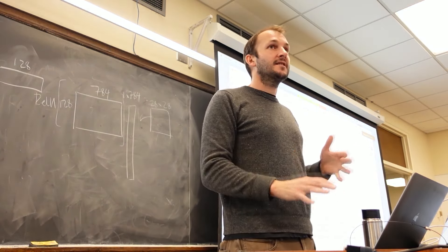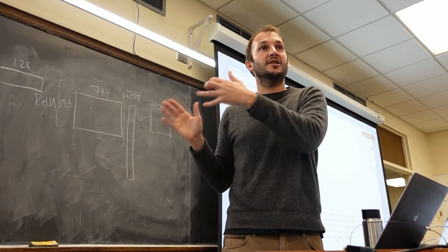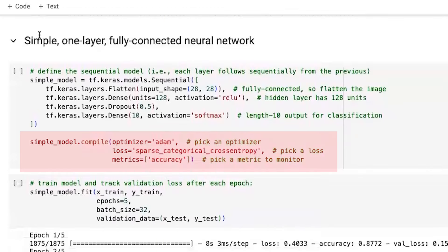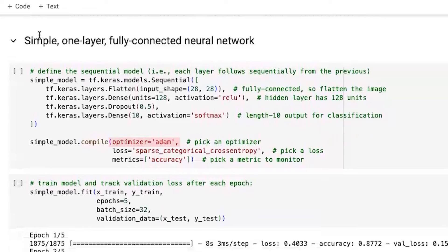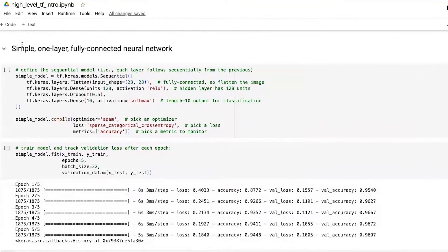That's it for our model — covering the whole left side of the architectural decisions. The right side is the next step: compile. We have a choice of optimizer, a choice of the loss function, and a choice of metrics to monitor — which doesn't materially impact the optimization process but is a parameter to define. Here we use Adam optimizer and sparse categorical cross-entropy, which is essentially the cross-entropy we derived from the logistic classifier.